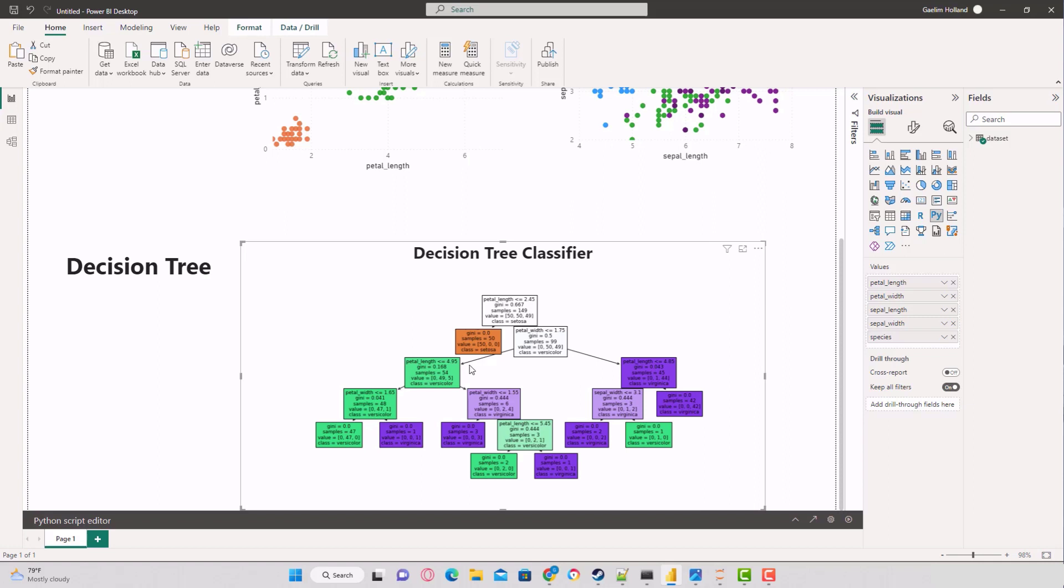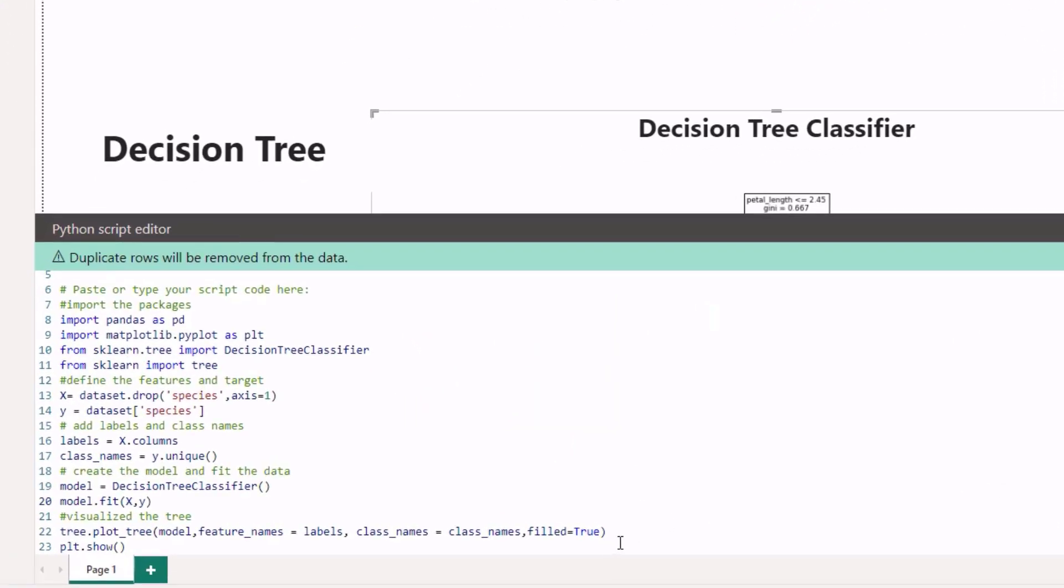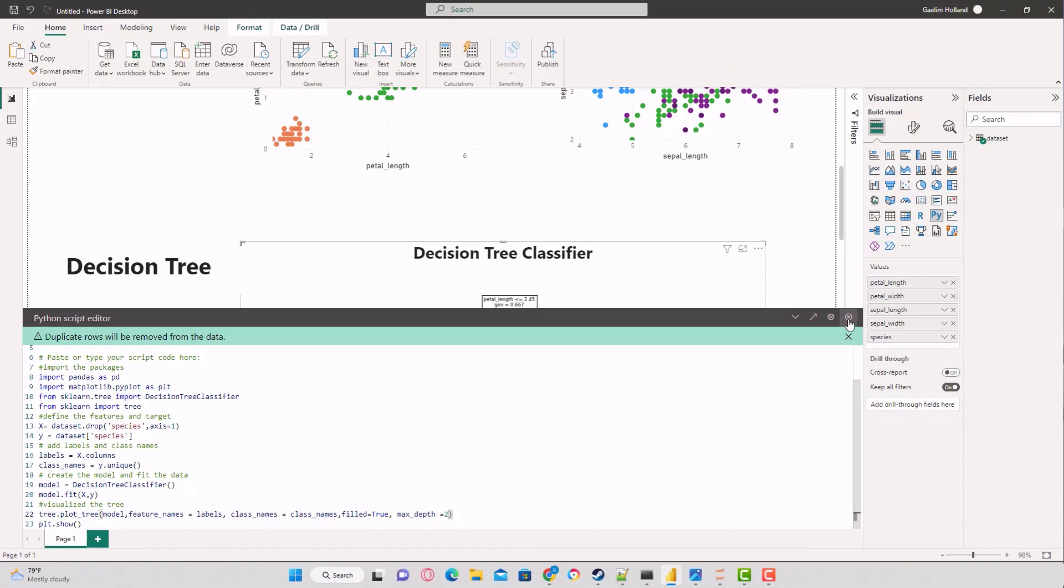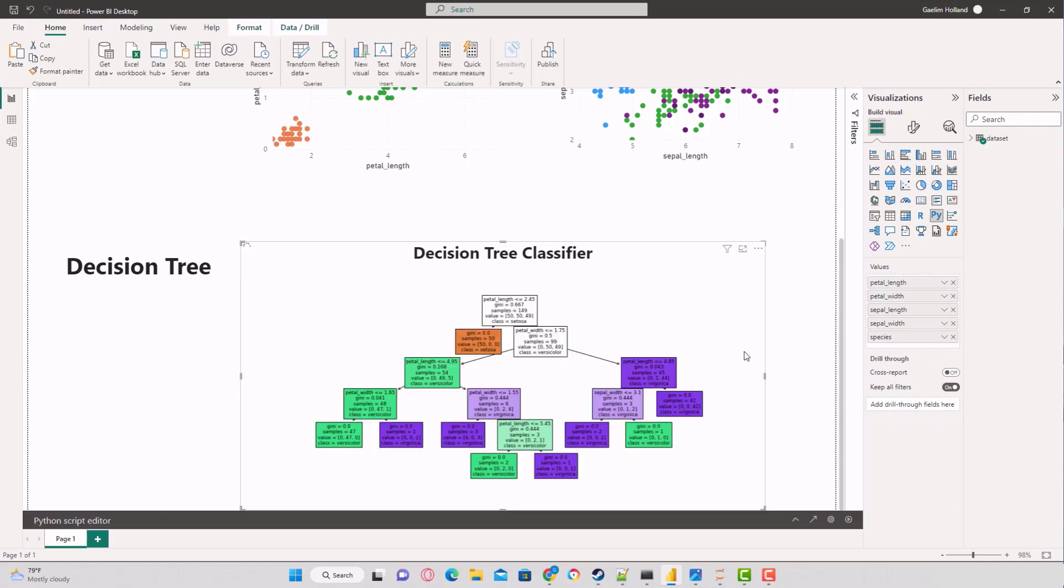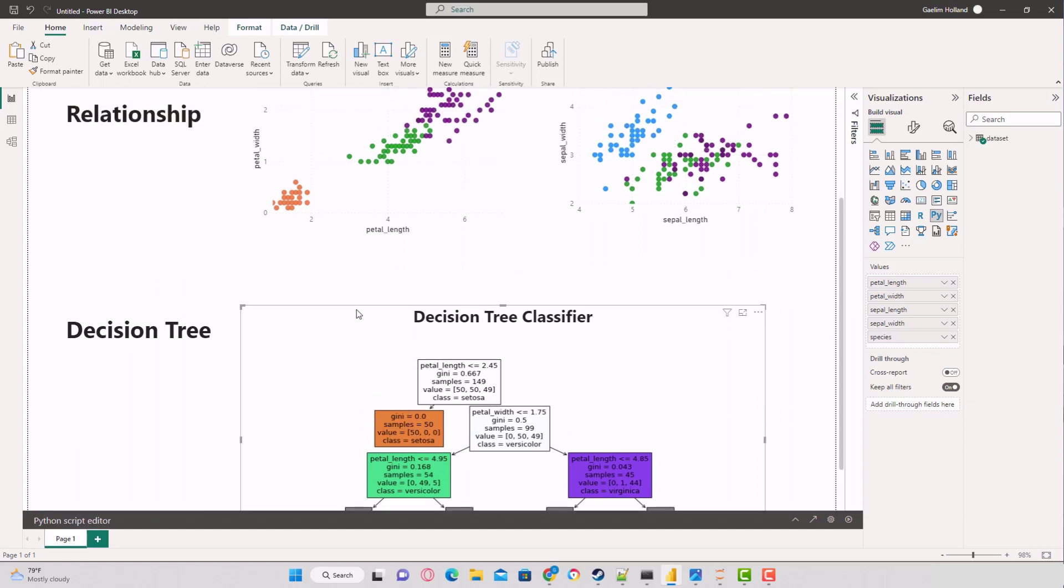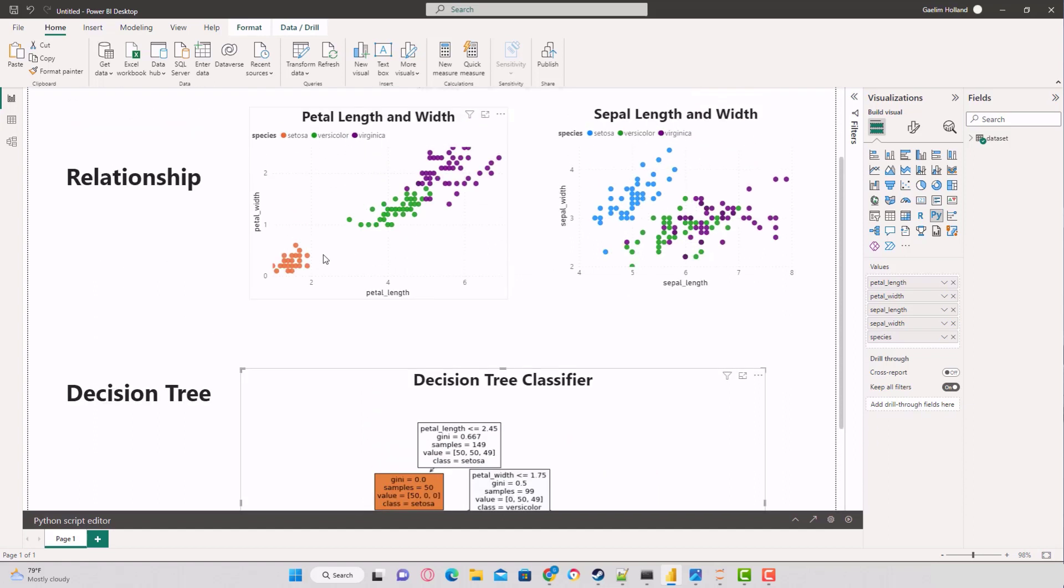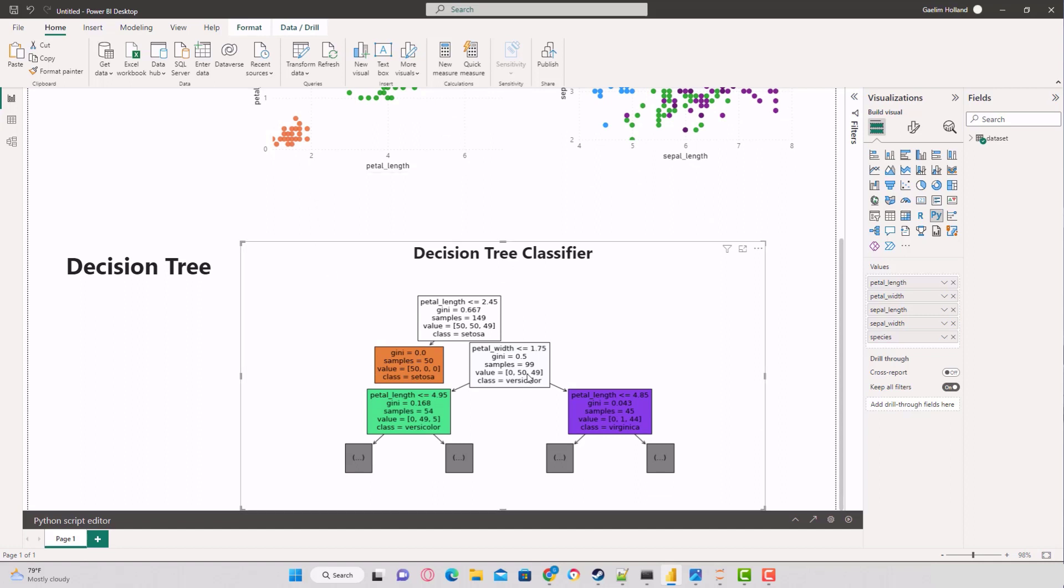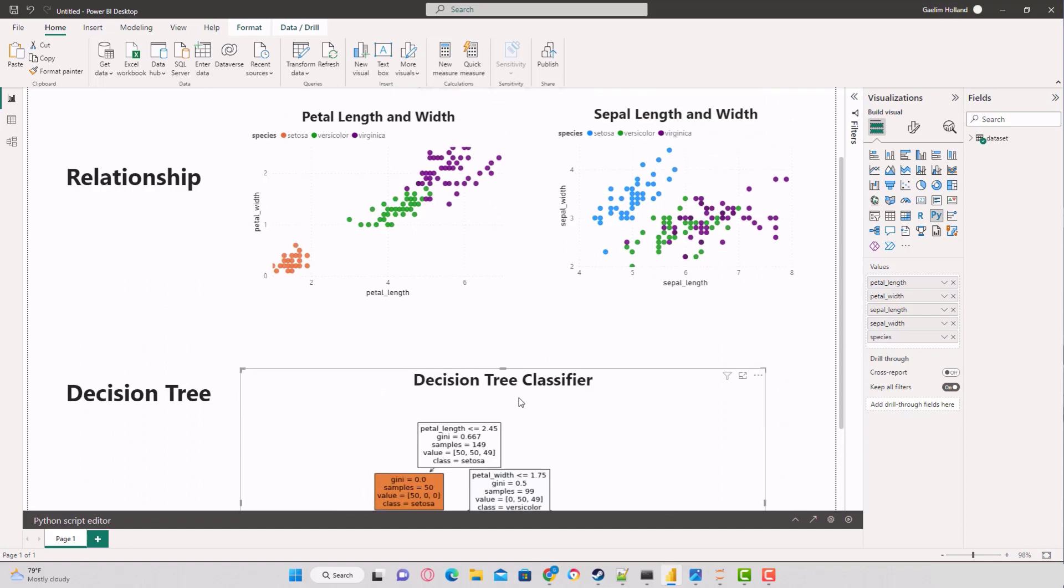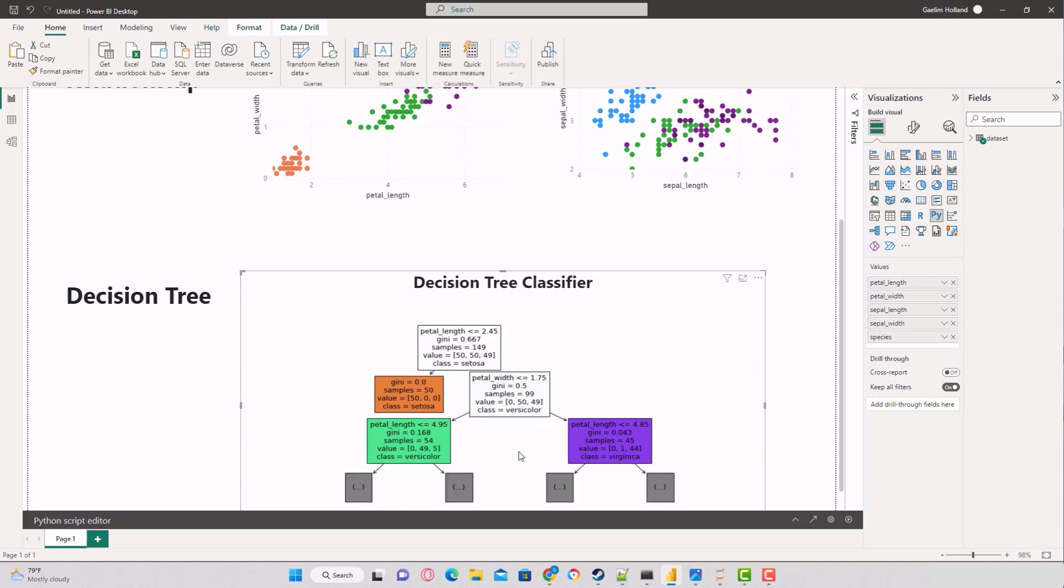By default, we get these five different nodes or depths. We can alter that by passing in a parameter called max_depth. Let's say I only want two, and I run that. Let's see what happens to our decision tree. Now we only have two levels. This gives us an indication of that split. It's really easy to find the Setosa here.